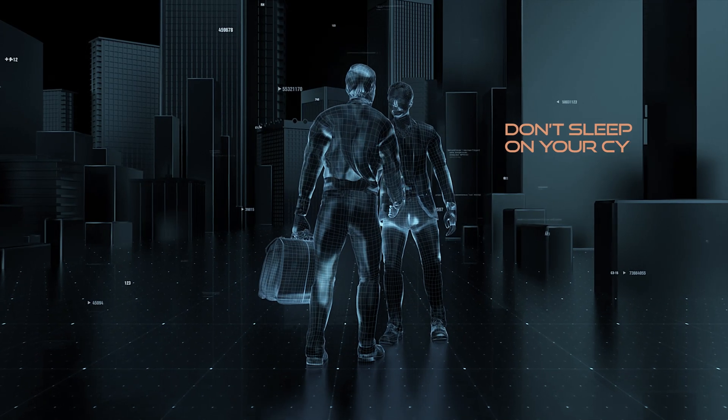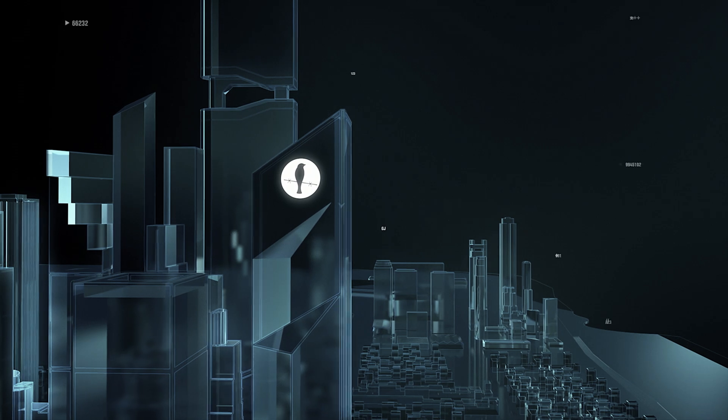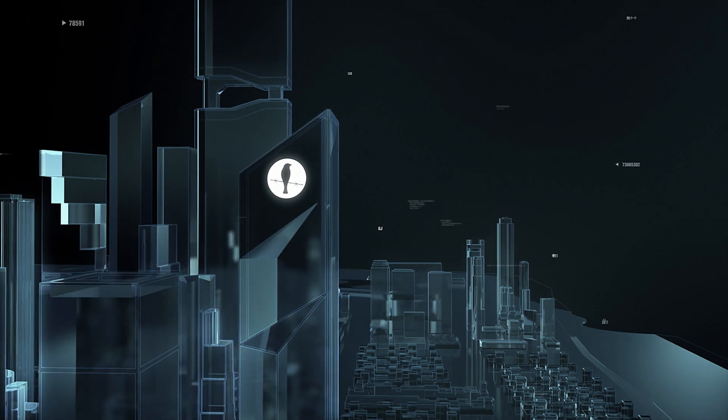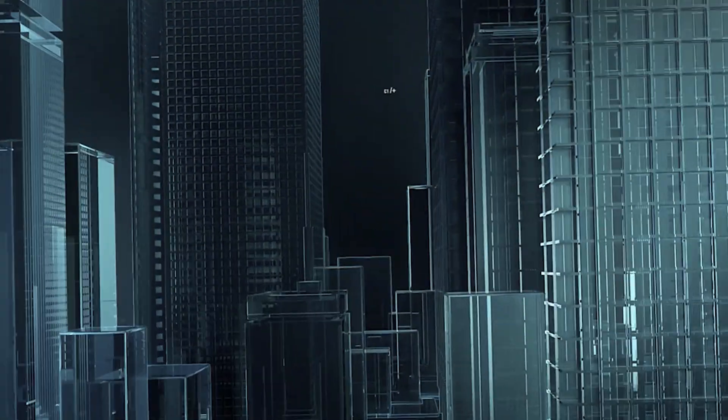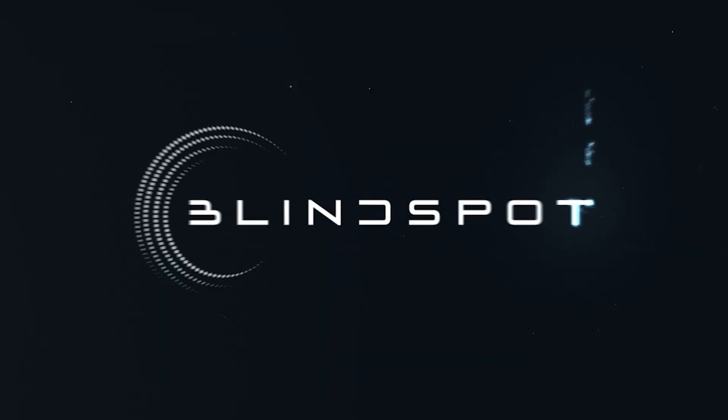Don't sleep on your cyber protection. Learn how to leverage our visibility to your benefit. Blindspot. Ace the art of anticipation.